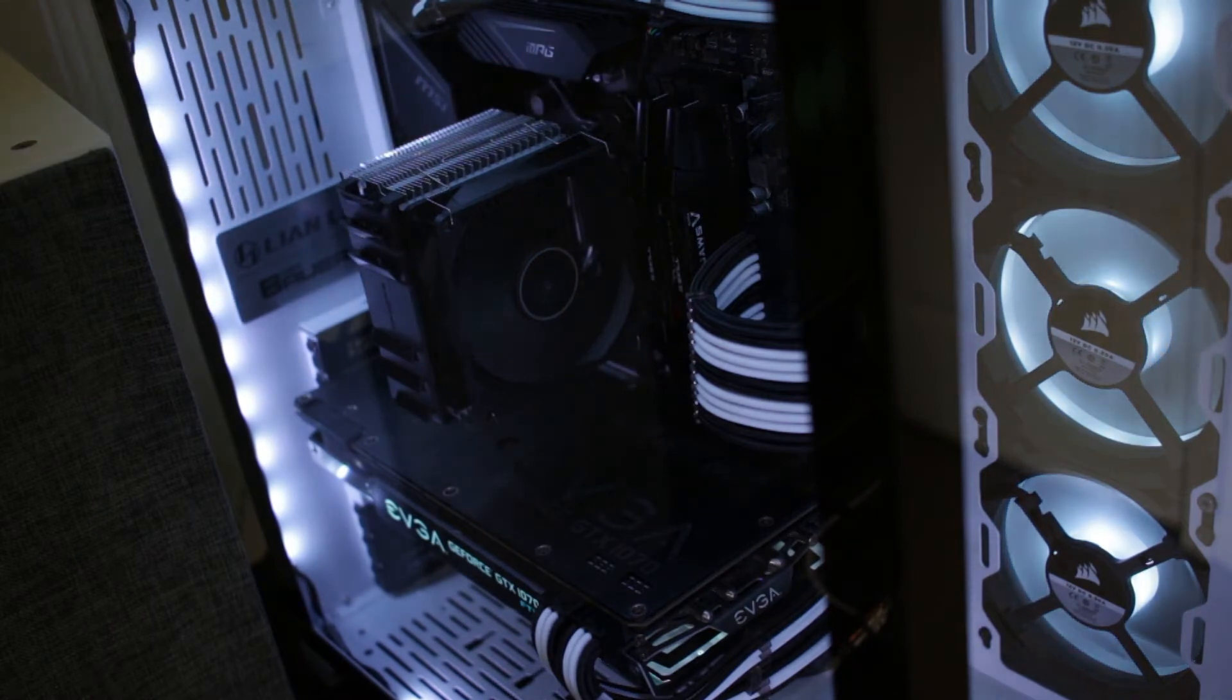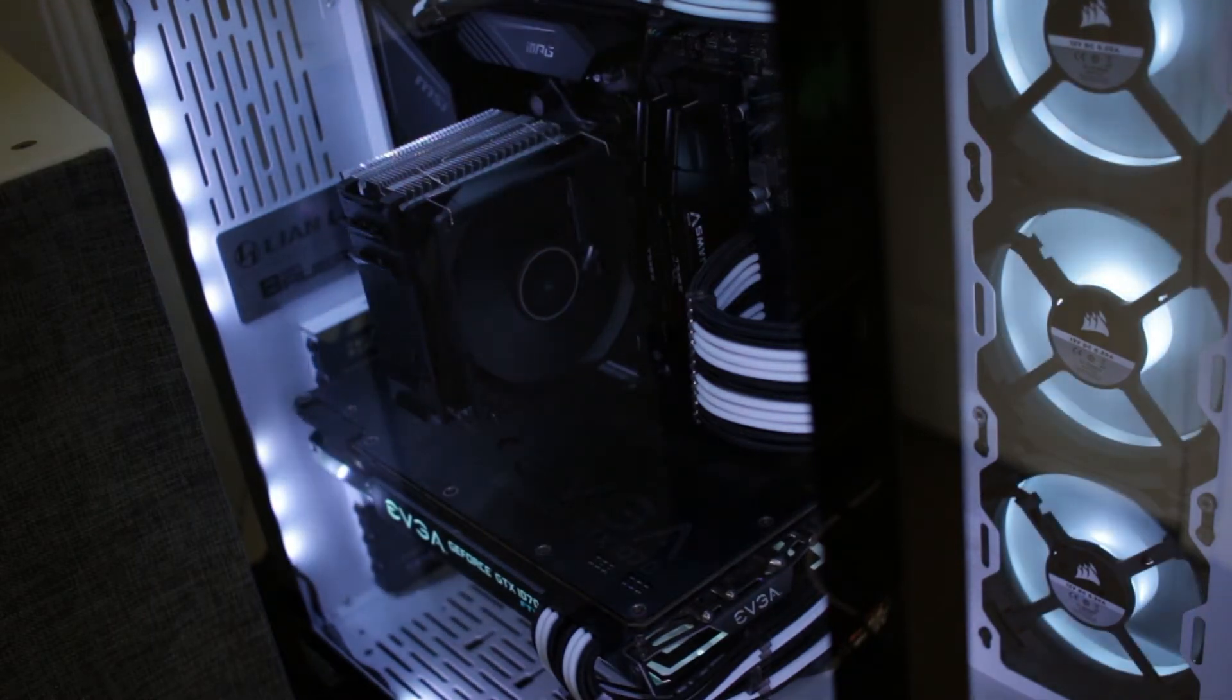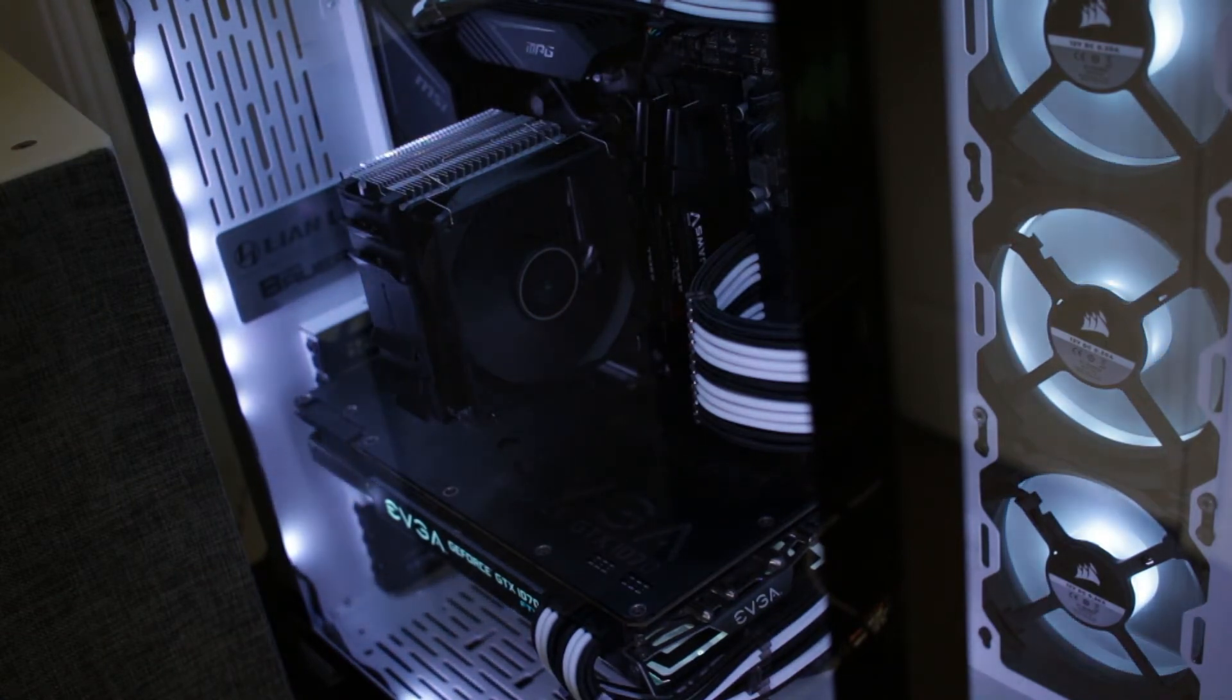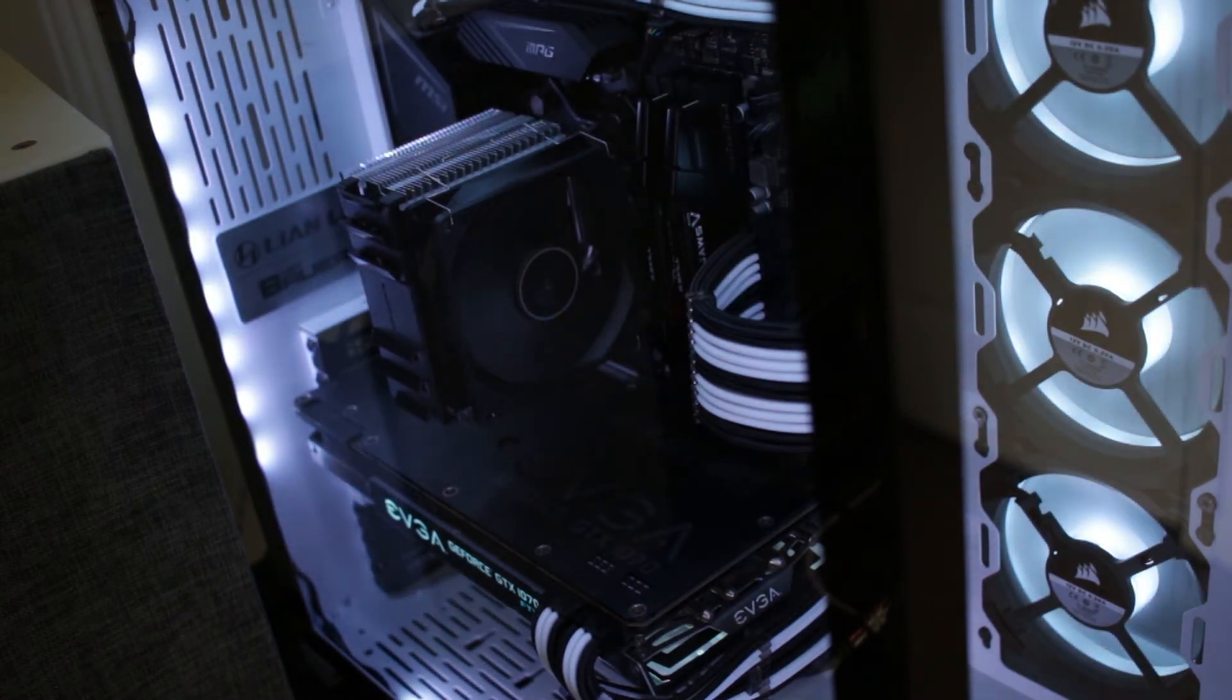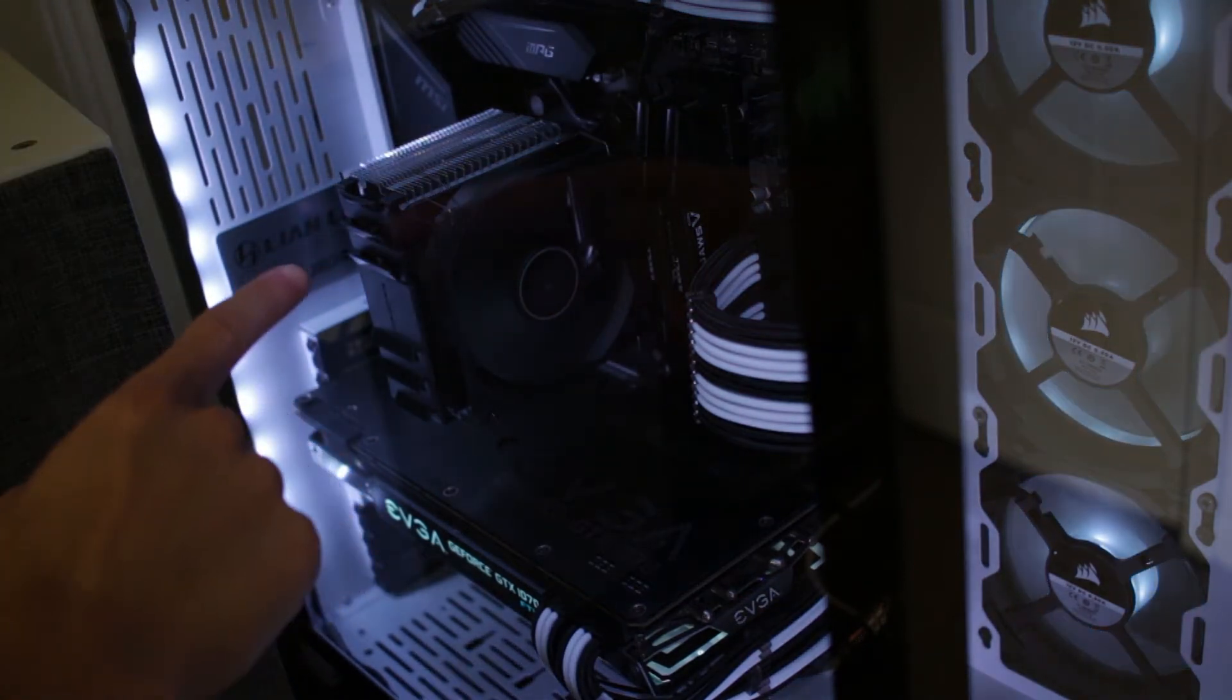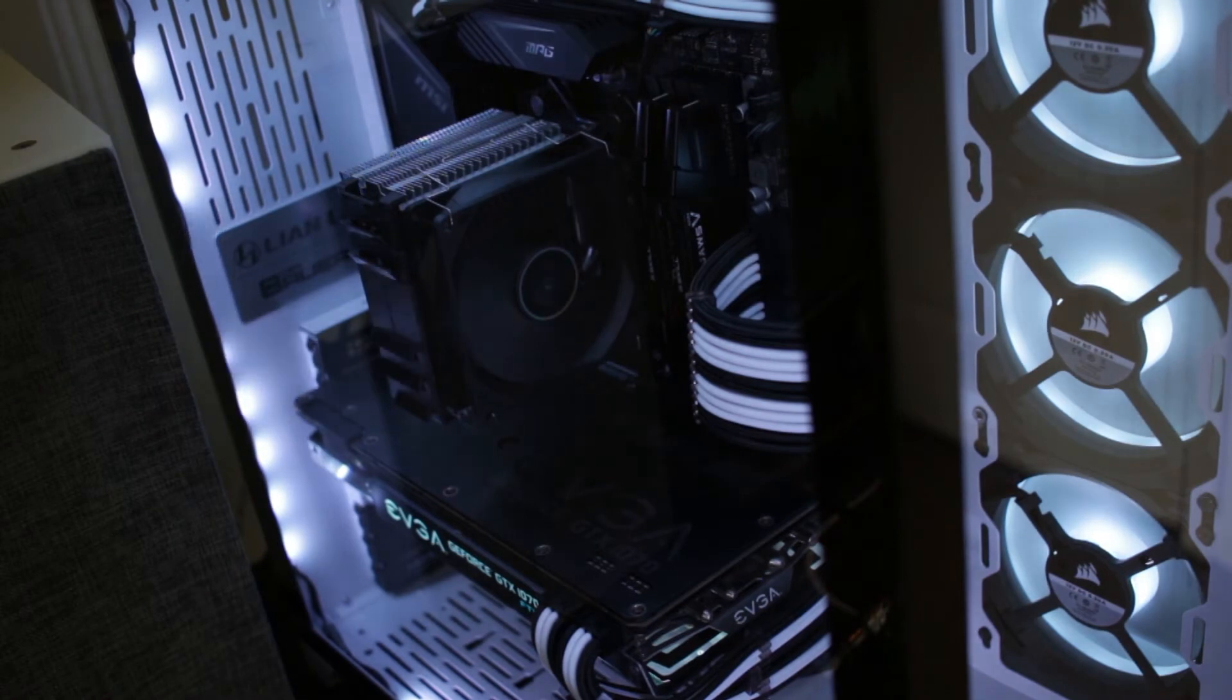And then yeah, you just tighten the two screws on the left and right of the cooler to mount it down into place. And then the fan, getting that on, you just have to make sure you pull and bend those little fan clips over the CPU cooler so that you can see it's attached to that back part there and that it's snug into place.